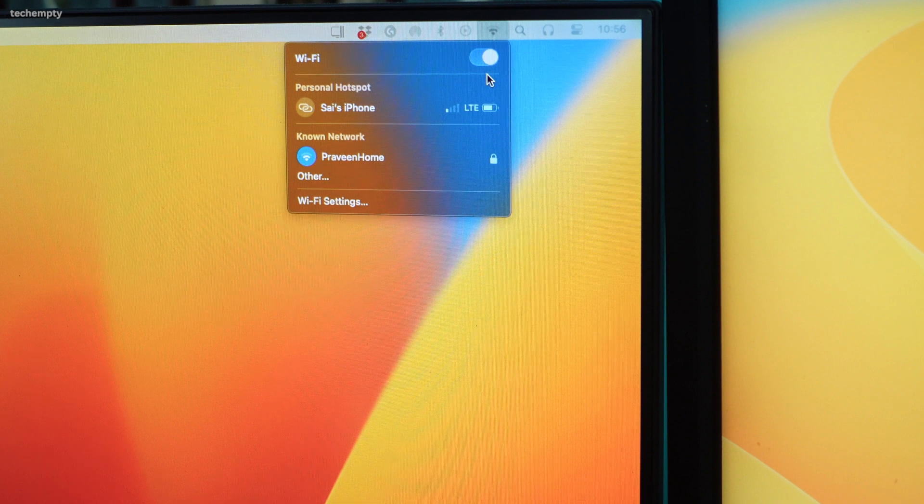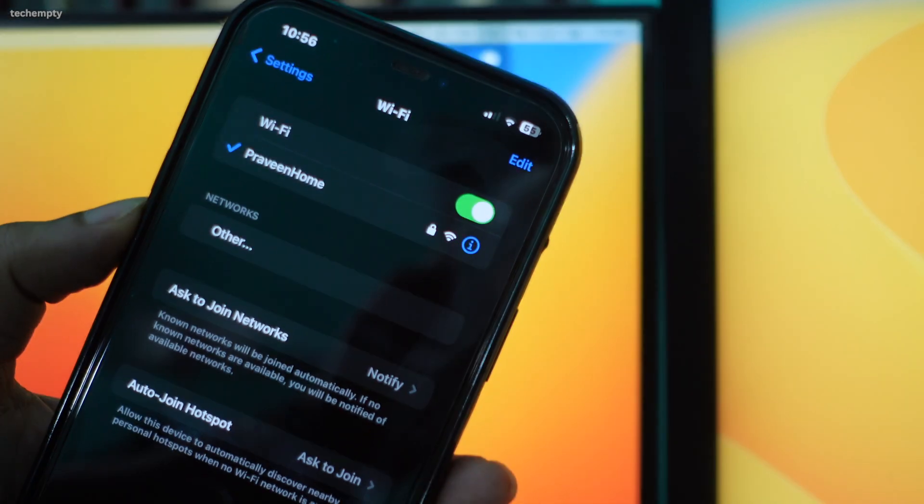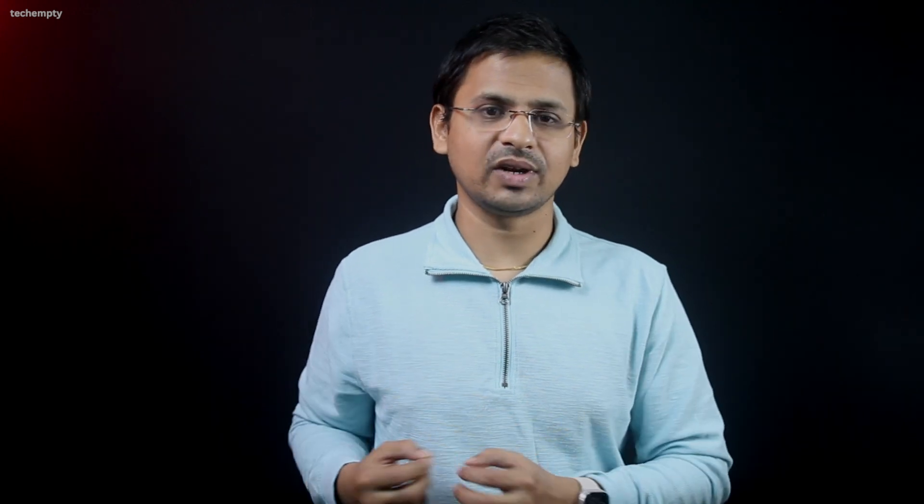For this to work seamlessly, ensure both your iPhone and Mac are connected to the same Wi-Fi network. The first step to unleash the full potential of your iPhone as a webcam is to ensure that your desired video capturing apps are added to the Bluetooth list.